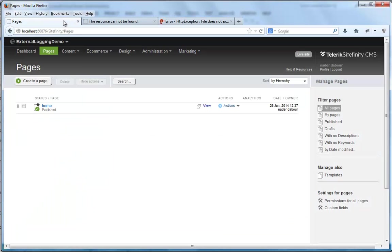And that's how easy it is to integrate an external error logger, in this case, our sample project, with Raygun's system, to log errors right from Sitefinity.